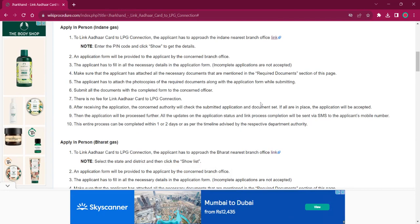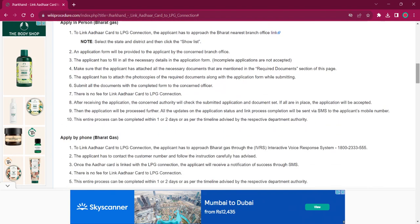You can use the address for visiting the office and the contact details for getting more information. The rest of the procedure is the same as before — you have to obtain the application form, provide the required information, and submit it at the office along with the needed documents. There will be no fee charged, and it will take around one or two days.